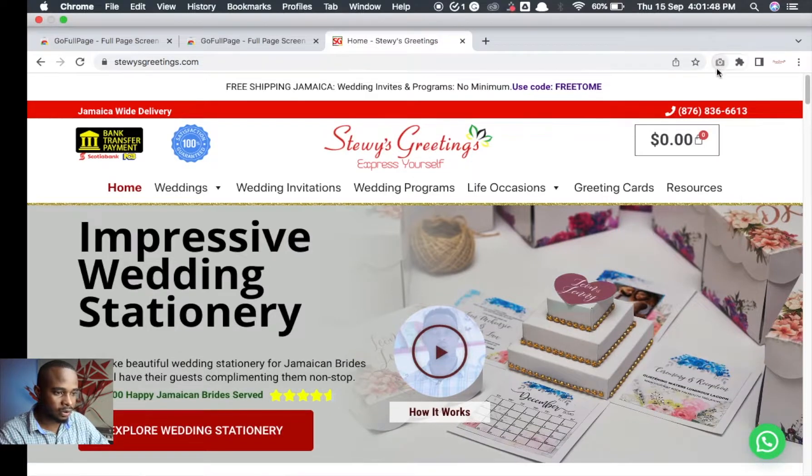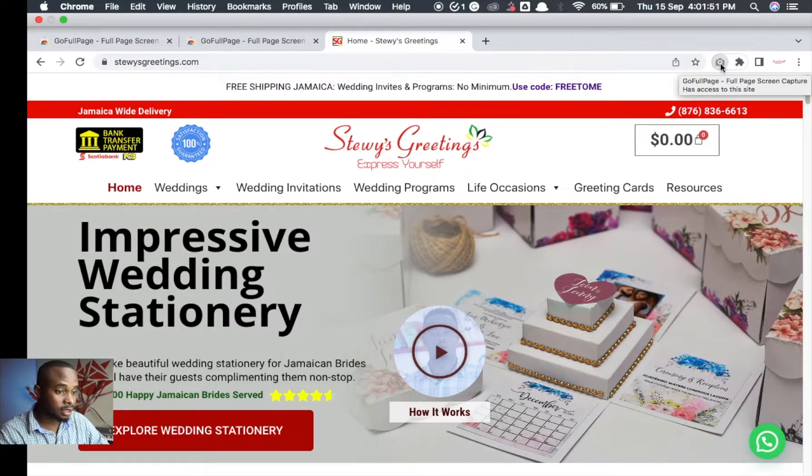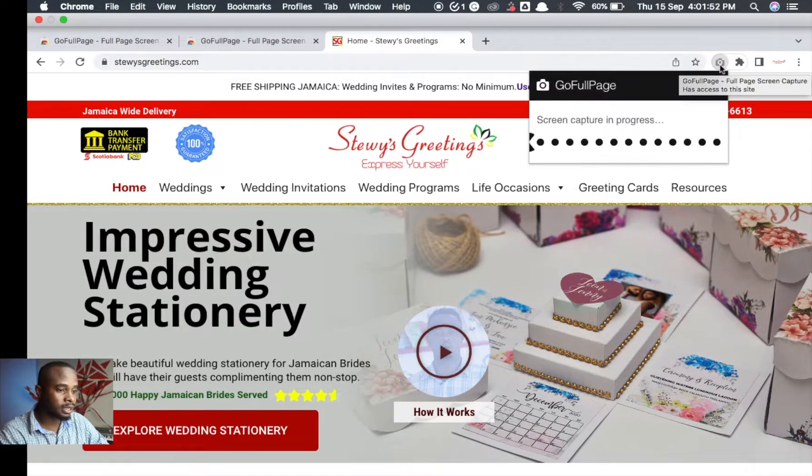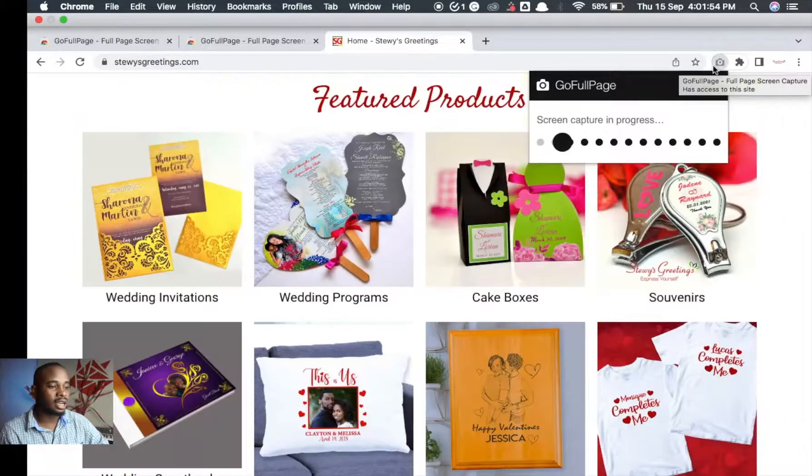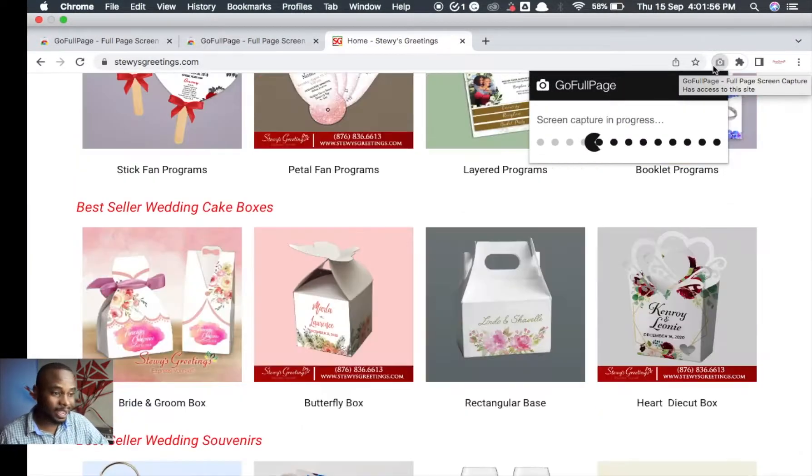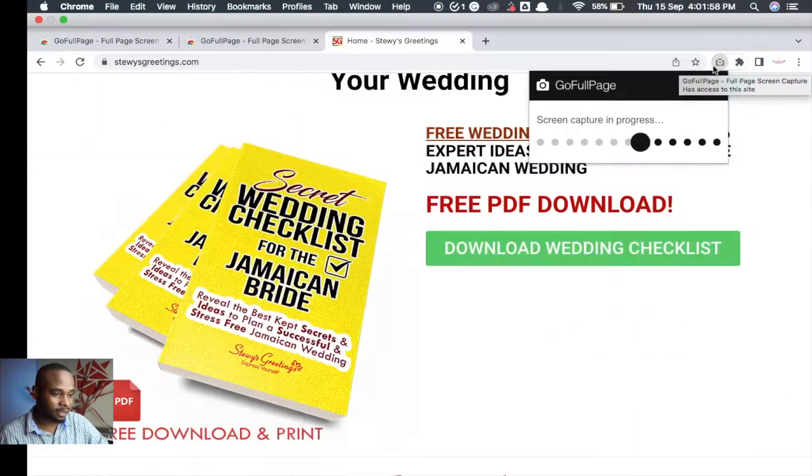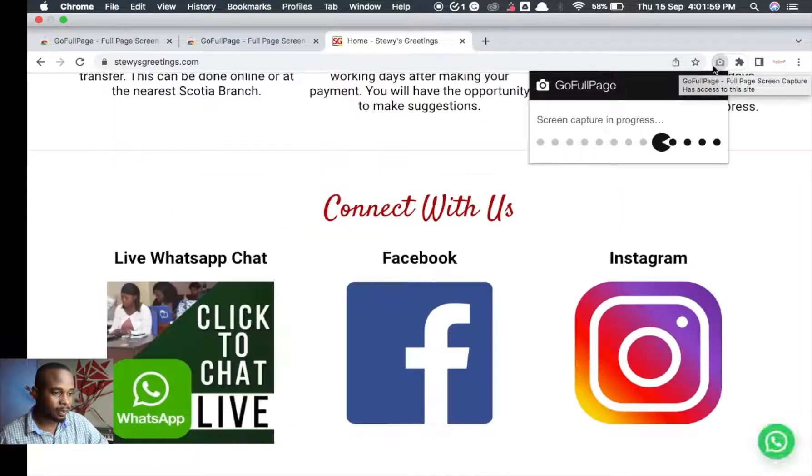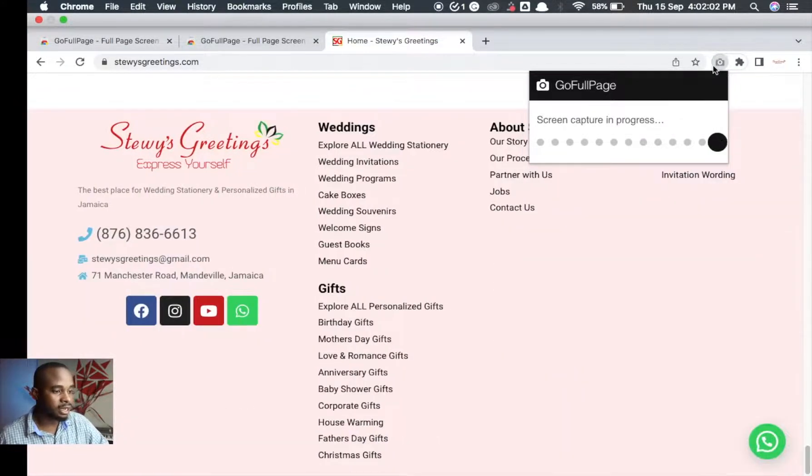We click GoFullPage and as you can see, it's actually making a full page screen capture of the page. So it's literally going down, making different shots. And just like that, we have a screen capture of the page.